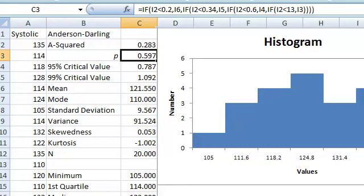The p-value is much larger than 0.05, so I would fail to reject the hypothesis of normality, and I can go on the assumption that the data are reasonably normal in distribution. Thank you.